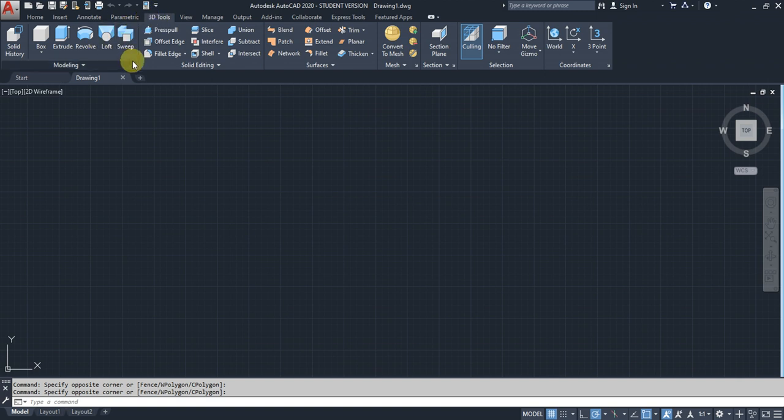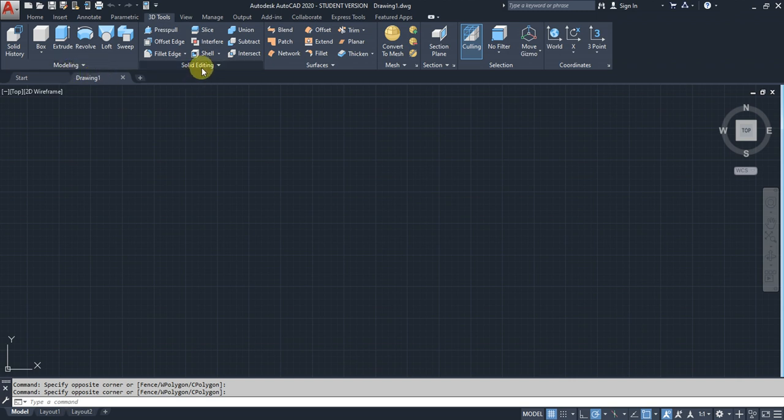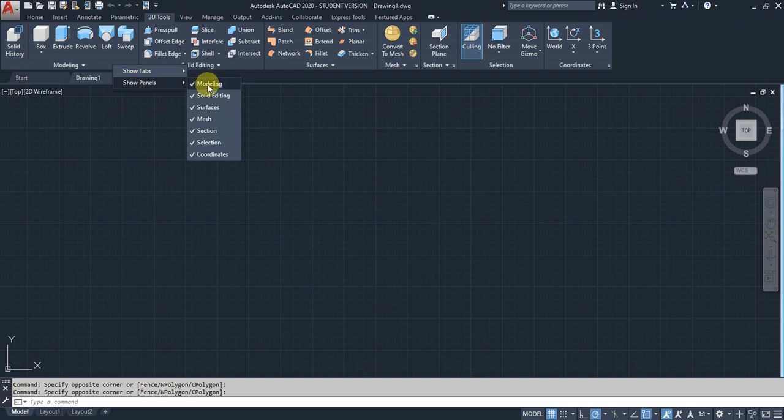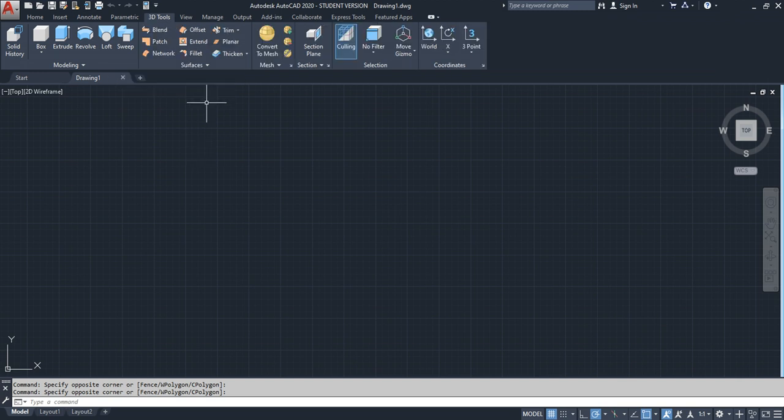In the 3D Tool tab, there are many panels like modeling, solid editing, surface, and sections. If you only need modeling commands, you can deselect the others.